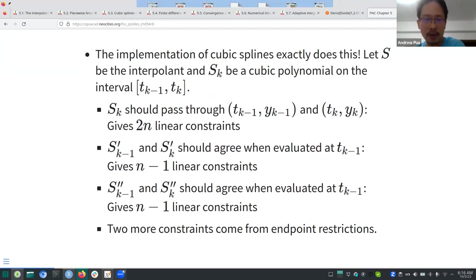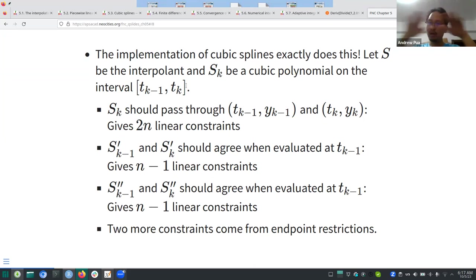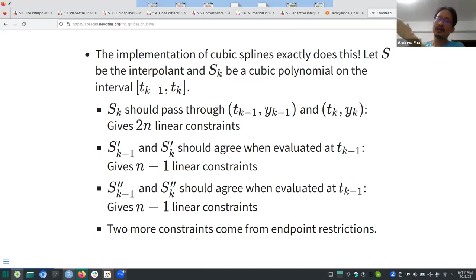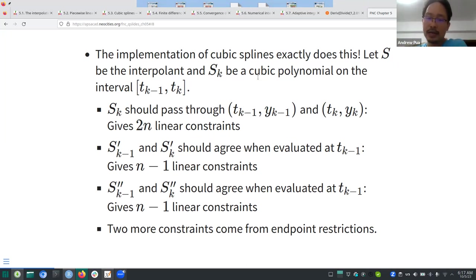In Section 5.3 there's the full implementation of cubic splines. Between two nodes you have a sub-interval, and in each sub-interval you have a cubic polynomial. 's' is the overall interpolant, and 's_k' is the cubic polynomial for each sub-interval. If you count the unknowns, there are four times n unknown coefficients.